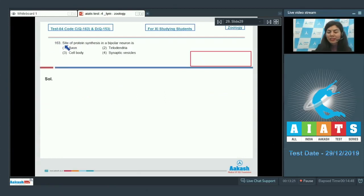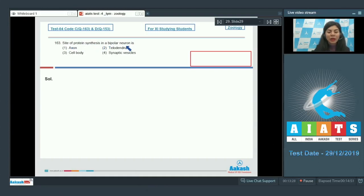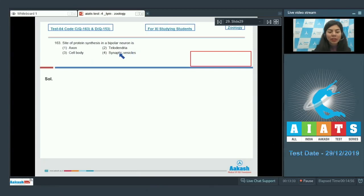Question 163. Site of protein synthesis in a bipolar neuron is: Axon, telodendria, cell body, or synaptic vesicles.